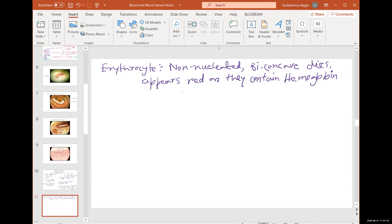Biconcave disc means when you look at it from the surface, it looks flattened in the middle — not at the edges, but in the middle, like a donut or bagel. No nucleus means no dark stain in the center. Normal cells have a darkest-staining nucleus, but here there is nothing in the middle, no nucleus to take up stain. The cell is packed with hemoglobin instead. Pretty easy to identify erythrocytes.